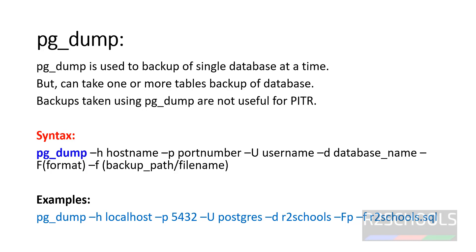This is the syntax: pg_dump -h hostname or IP address, then port number, then username, then database name, then -F format. Formats we have are plain and compressed. If you take plain text format, we have to use psql to restore the database.